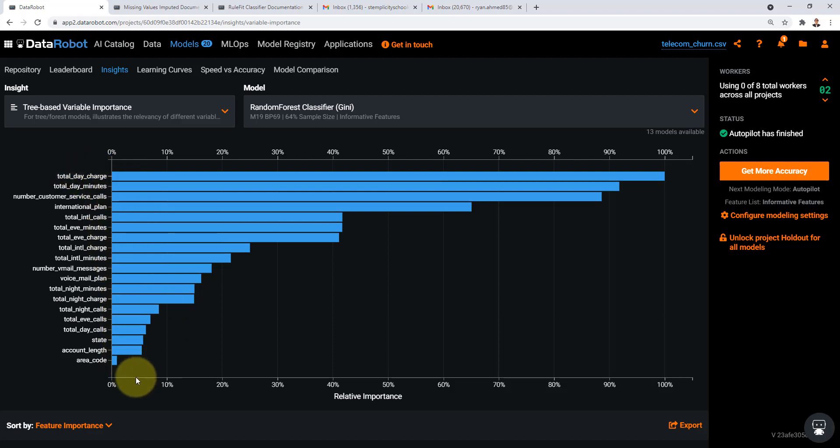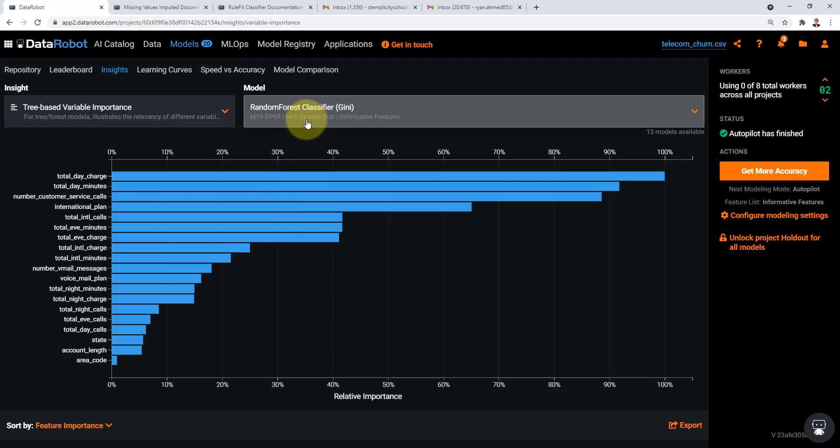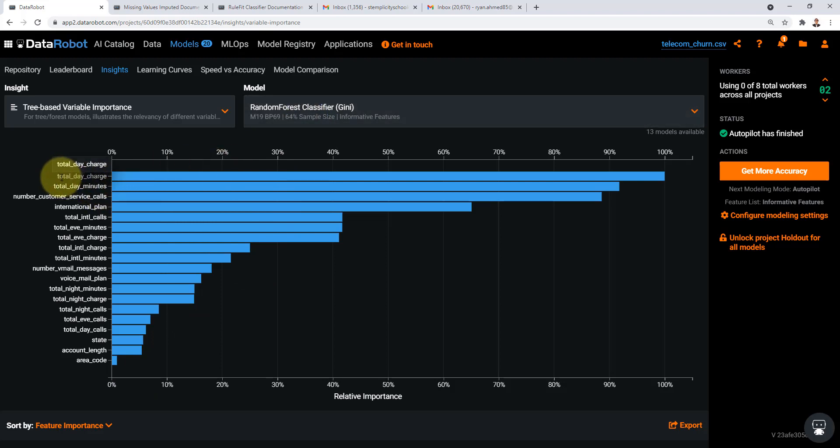This is extremely important for any company to understand. For example, the model which is my random forest classifier model here has decided that the total day charge was one of the key insights into predicting whether the customer will stay or will leave.